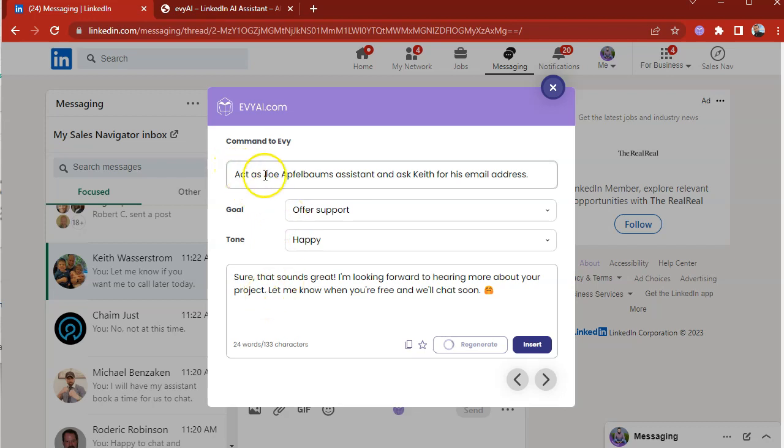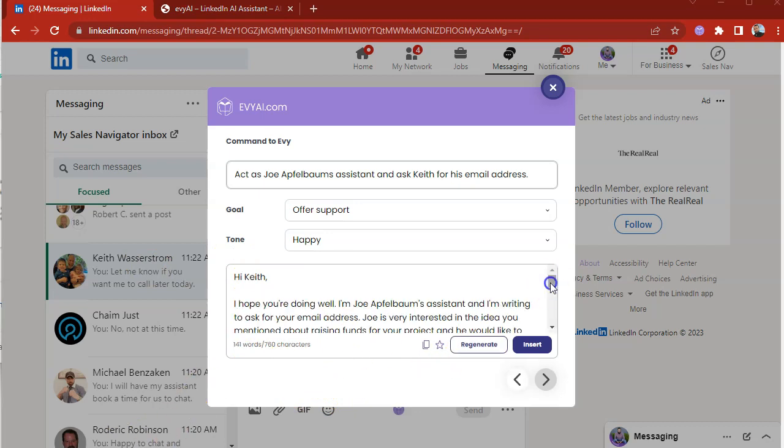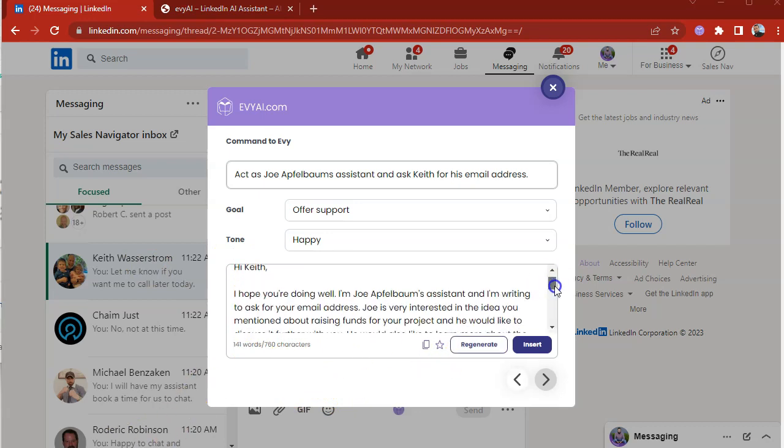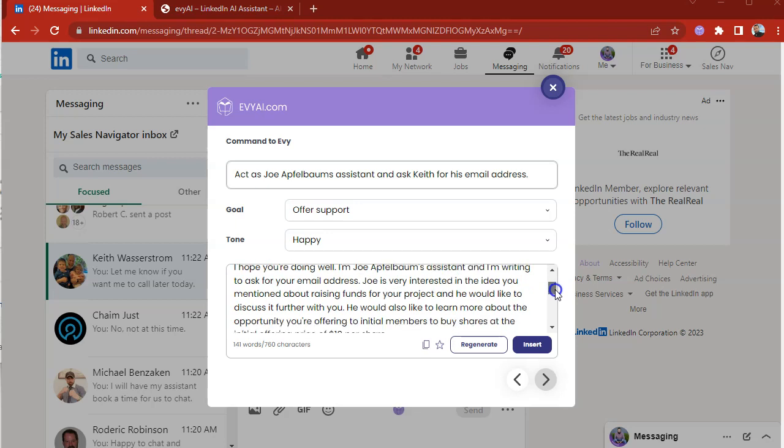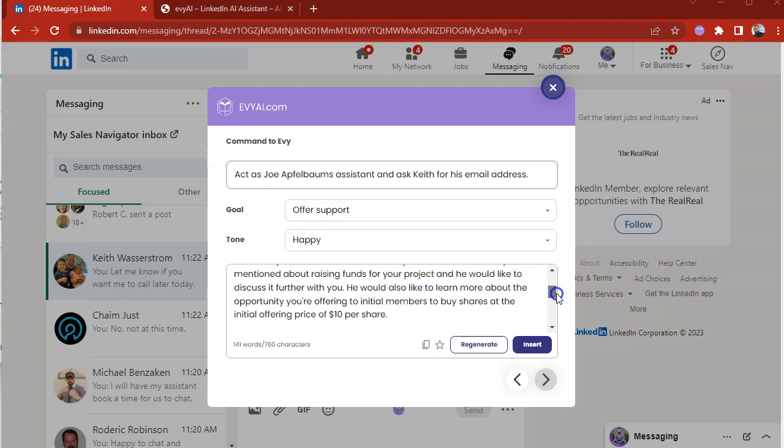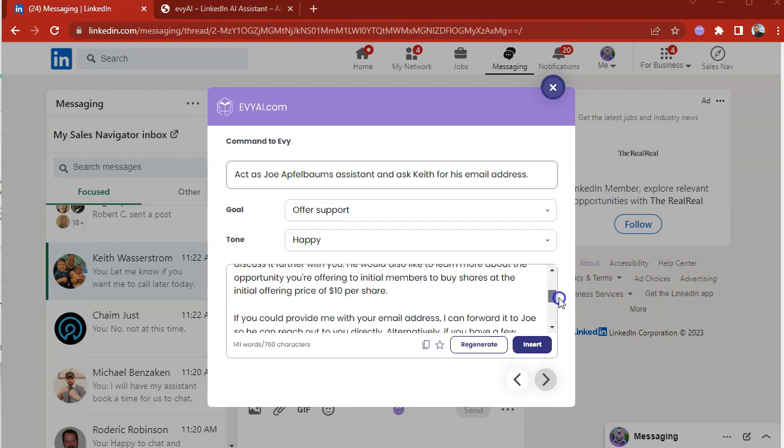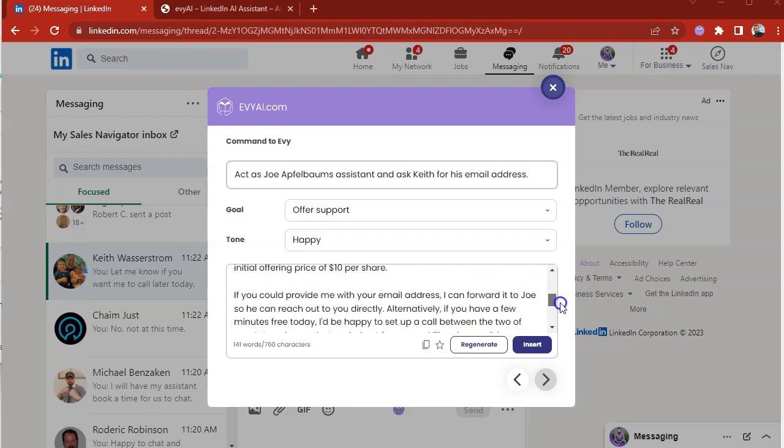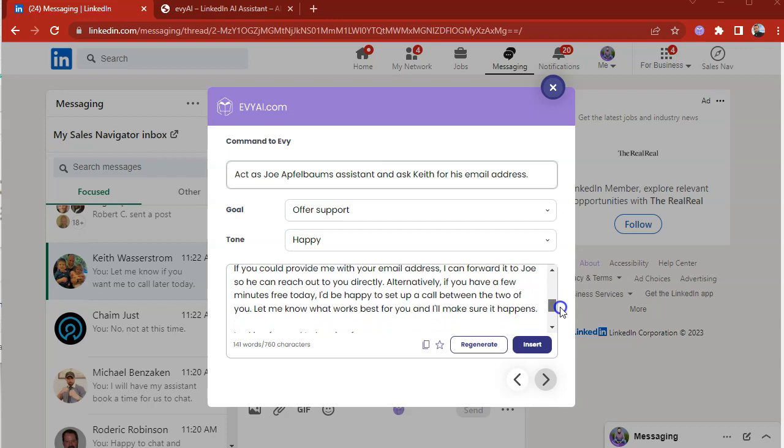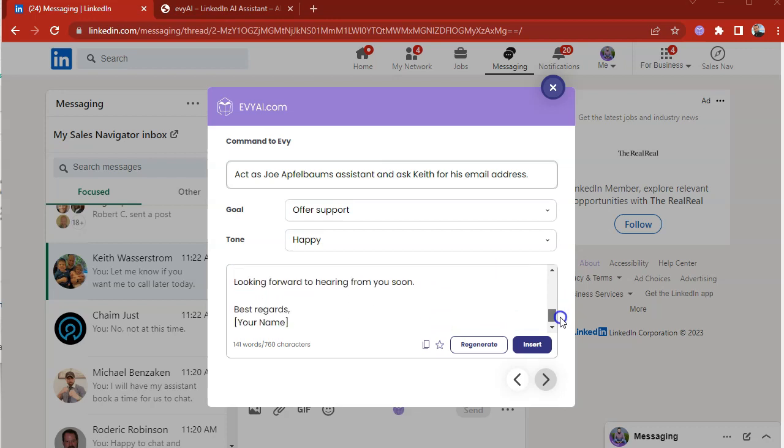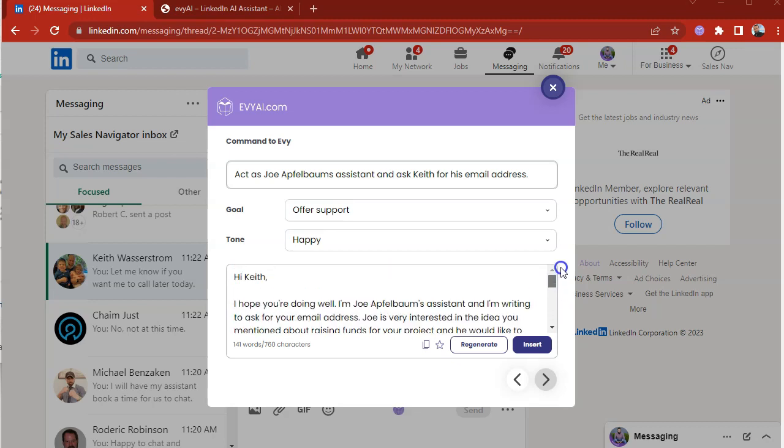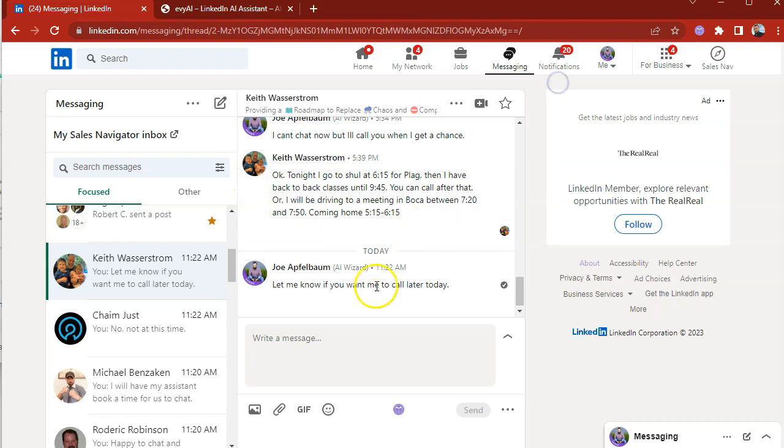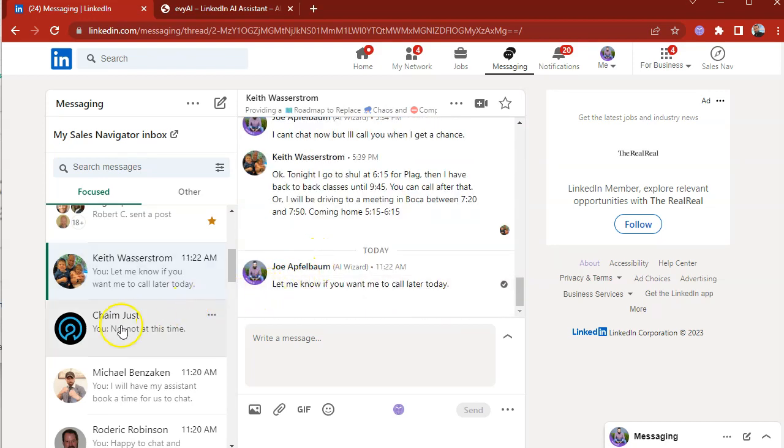And this command over here, you can tell it to basically do anything you want to tell it to do. But it will also think about the goal, the tone and the message as well. So as you can see, it says, hi Keith, I hope you're doing well, I'm Joe Applebaum's assistant. I'm ready to ask you for your email address. Joe's ready to discuss the idea that you mentioned raising funds for the project. If you could provide me with the email address, I can forward it to Joe so you can reach out to you directly. Do you see the way I typed this whole thing as my assistant? And all I did was act as Joe Applebaum's assistant. And I basically read the email and it basically knows what I'm talking about. That is extremely powerful.